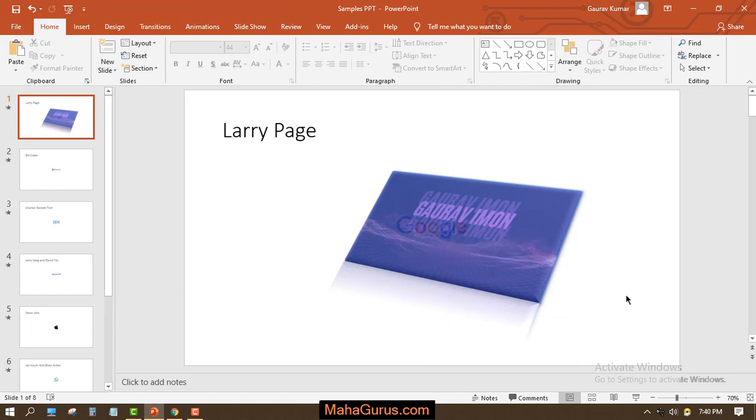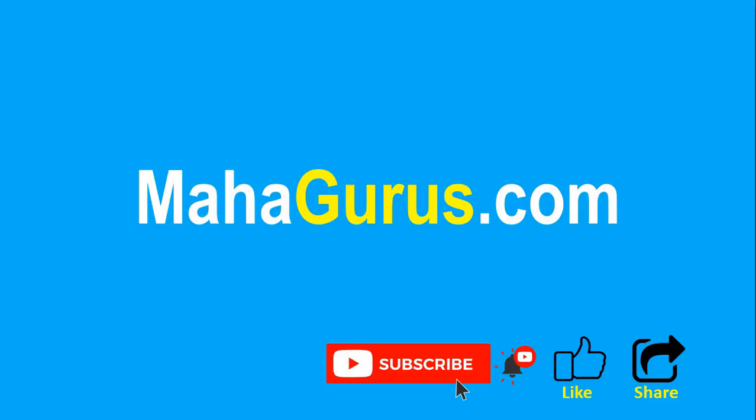Thank you. If you really like the content, please like the video and click subscribe to see more videos like this. You can visit mahagurus.com to see lots of other software courses. Thank you.